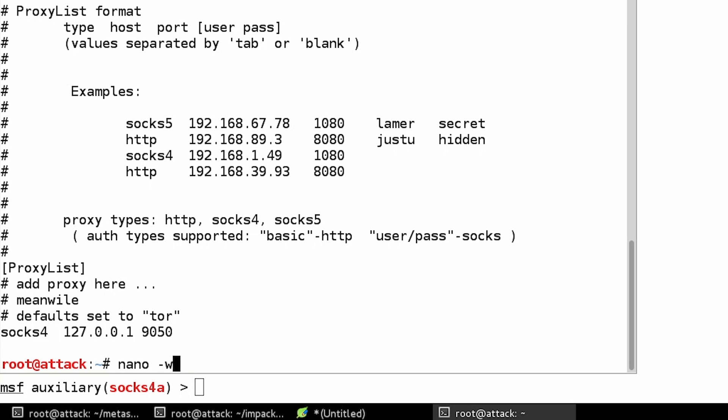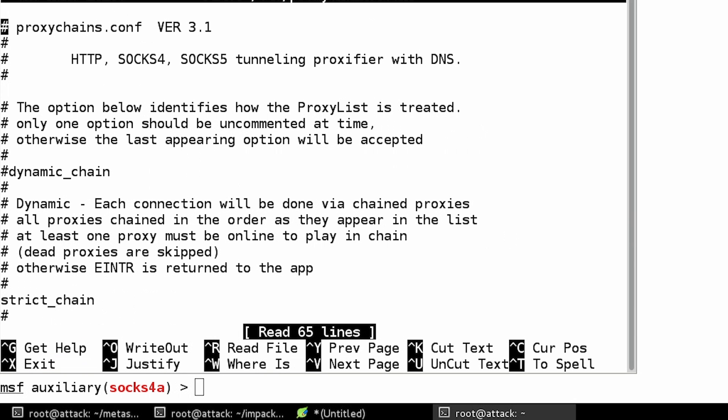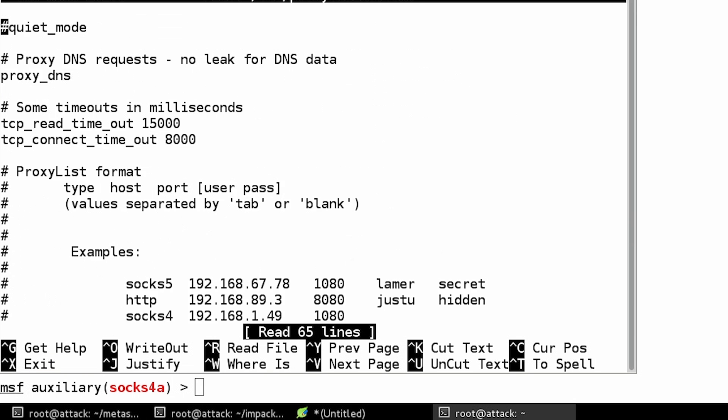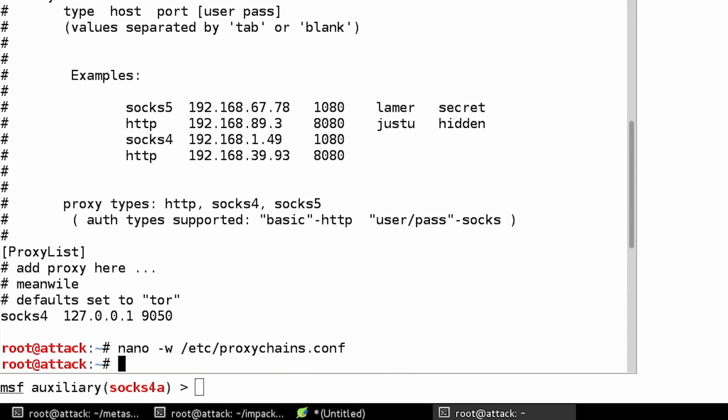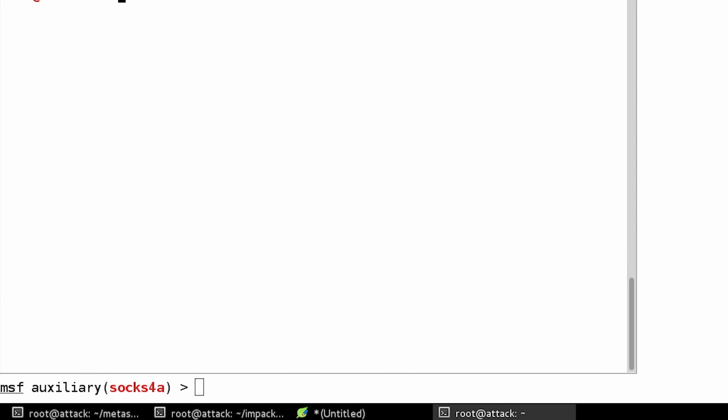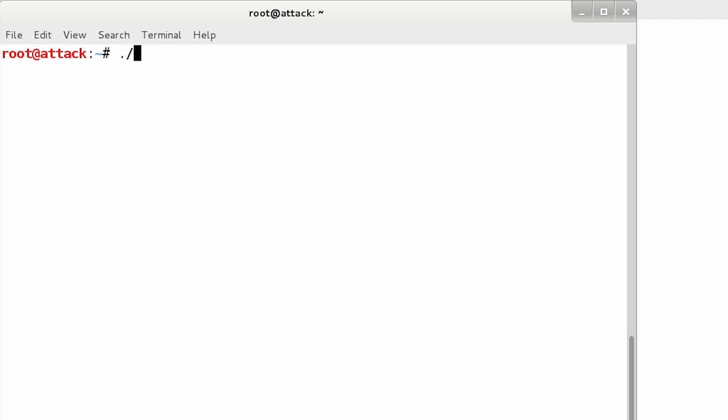So we're going to just nano proxy chains, skip down to the bottom, change this to 1080. And now we have our proxy chains ability.